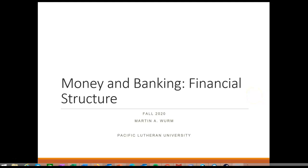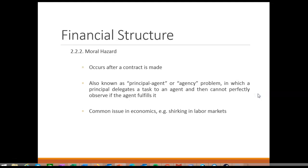In this final section we will discuss moral hazard problems. Moral hazard is an asymmetric information problem that occurs after a contract is made. In contrast to adverse selection, it is also known as the principal-agent or agency problem, since it describes a scenario in which a principal delegates a task to an agent and then cannot observe if the agent fulfills the task in the interest of the principal.